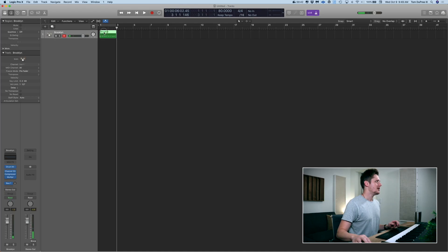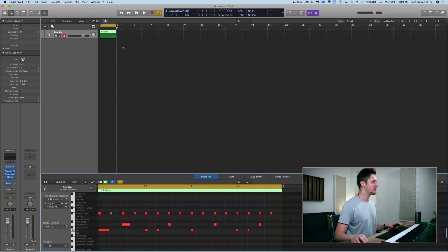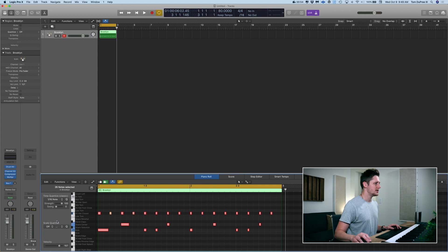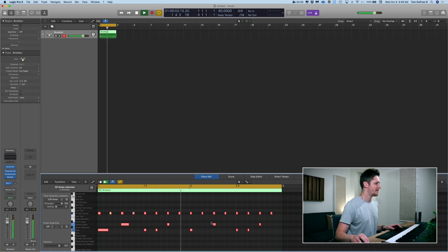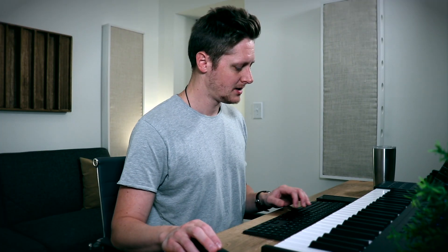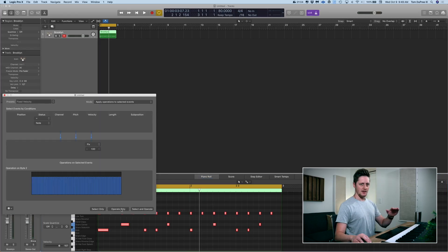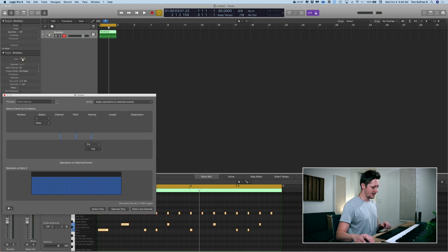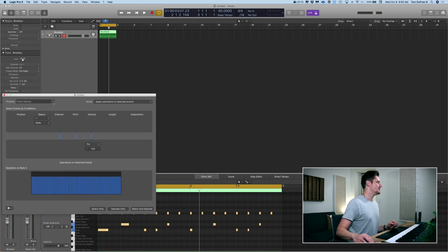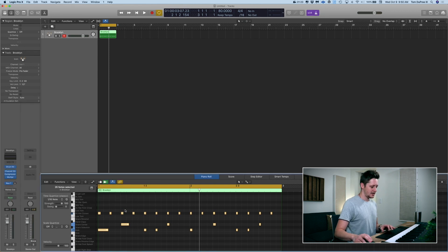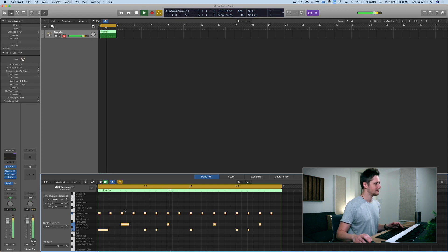Very simple groove. I'm going to select my region, hit C to cycle through and make sure it repeats, hit P to bring up the piano roll. I'm going to select all and then go to 16th note quantization. Rigid, lifeless. I'm also going to go to fixed velocity — hit Command 9 to open up my MIDI editor window — and set it to 100 by default. Again, dull, lifeless, but it is a groove.